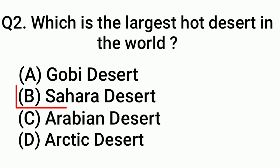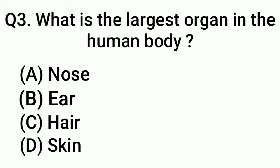Question 3: What is the largest organ in the human body? Answer: Option D, Skin.